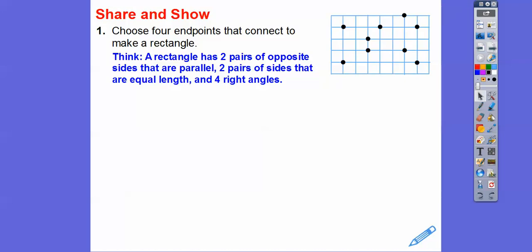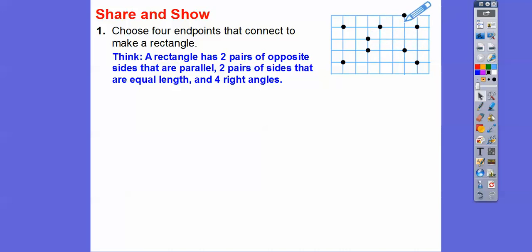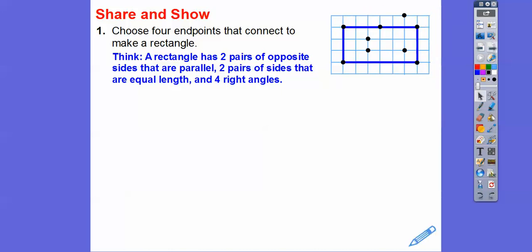We're going to choose four endpoints to connect to make a rectangle. Remember, a rectangle has two pairs of opposite sides that are parallel, two pairs of opposite sides that are equal, and there's got to be four right angles. I just got to zoom through and see if I can see a rectangle with these points right here. If we just connected those guys right there, that would give us a nice good looking rectangle.